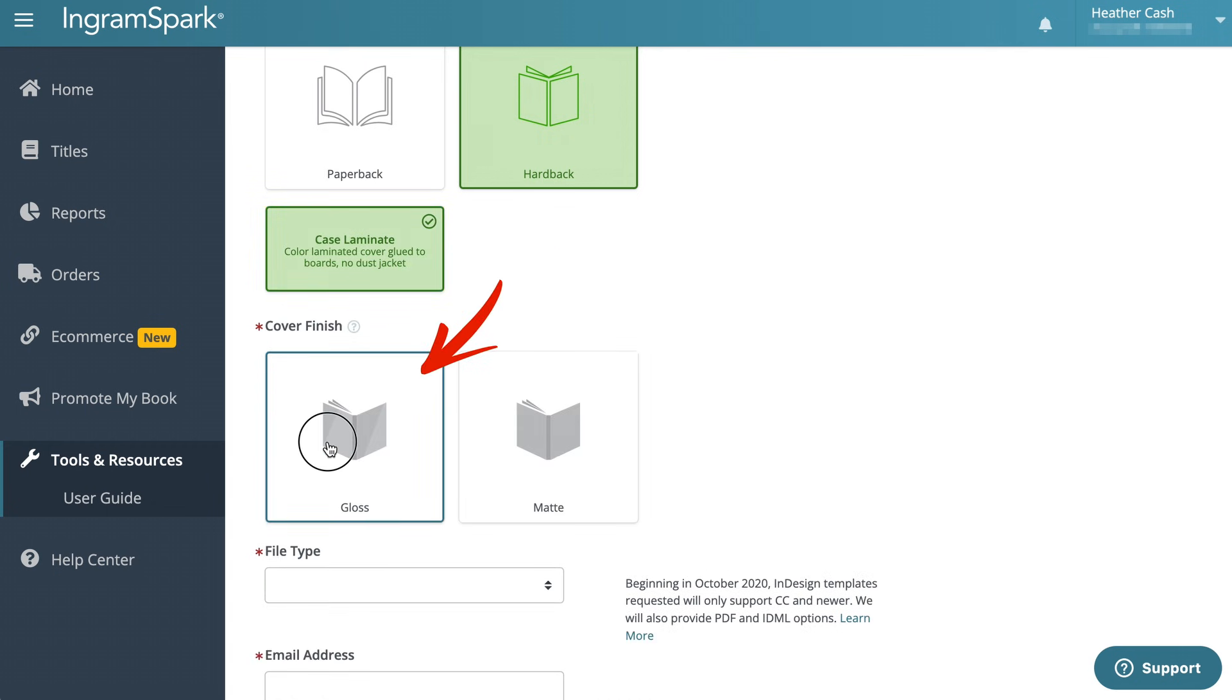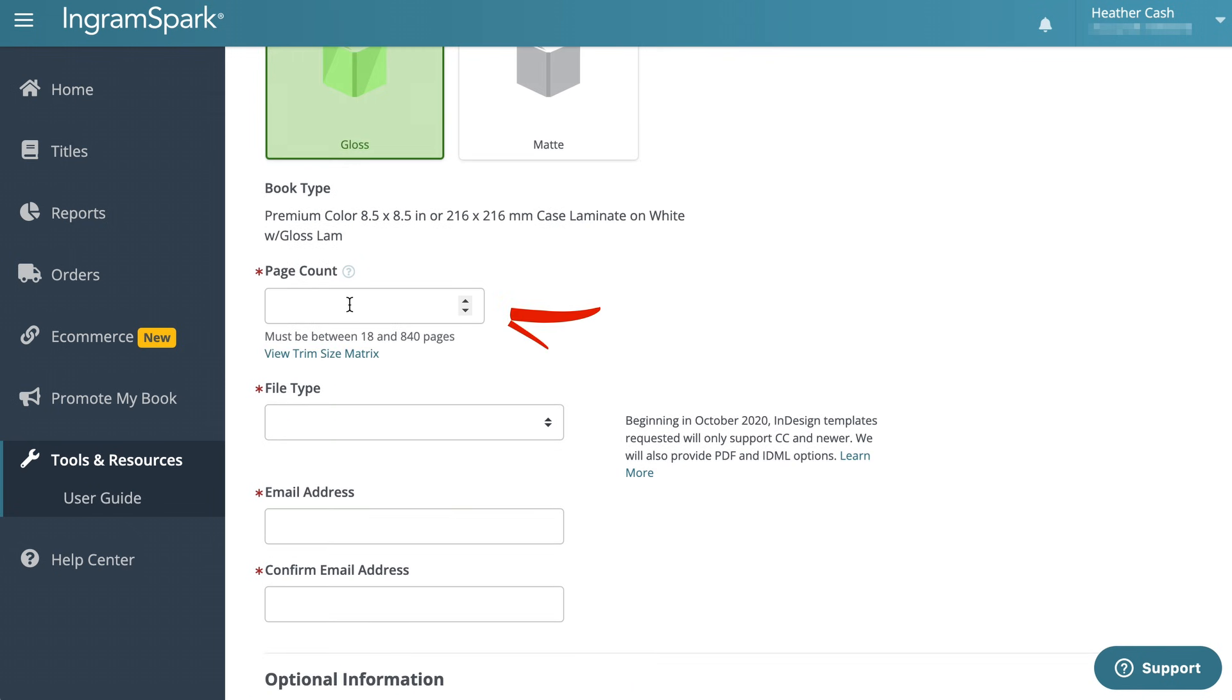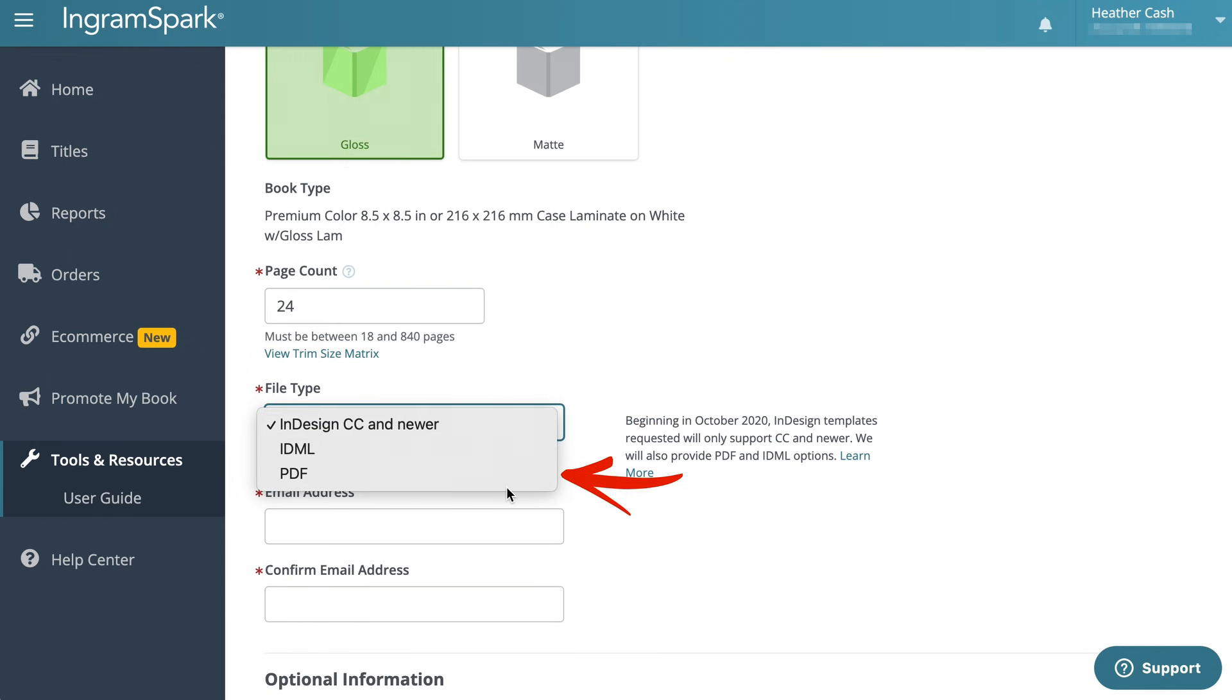I'm going to pick gloss for my cover finish. You can pick gloss or matte. Then I'll enter my page count here, and for my file type I'm going to pick a PDF.